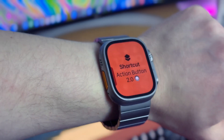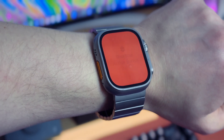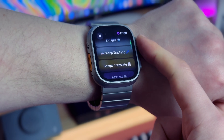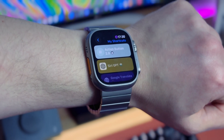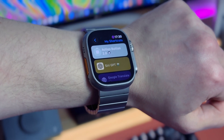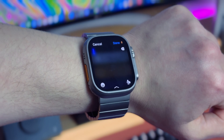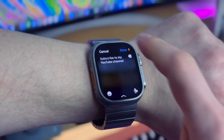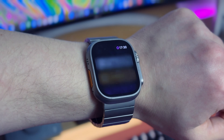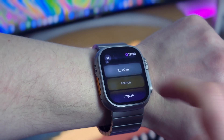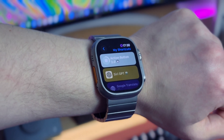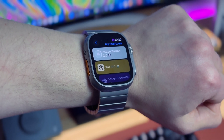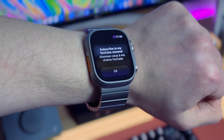I've also added the Google Translate shortcut to my Action Button 2.0. I read a lot of books in foreign languages so having Google Translate on the action button is very useful. For example: 'Subscribe to my YouTube channel' — let's translate this phrase to French. It should be something like 'abonnez-vous à ma chaîne YouTube.' If you are traveling a lot, Google Translate is very useful on the Apple Watch.